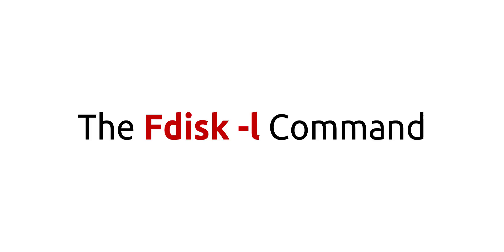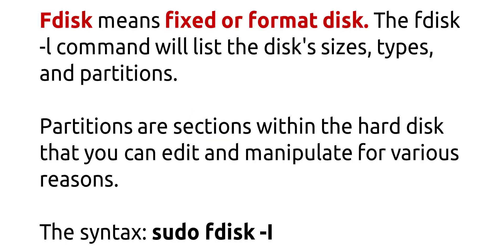The fdisk -l command. Fdisk means fixed or format disk. The fdisk -l command will list the disk sizes, types, and partitions. Partitions are sections within the hard disk that you can edit and manipulate for various reasons. The syntax is sudo fdisk -l.